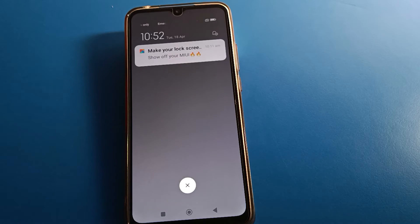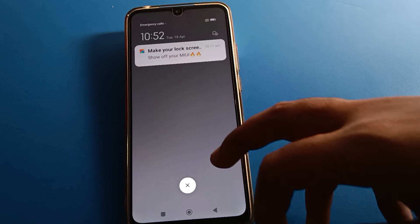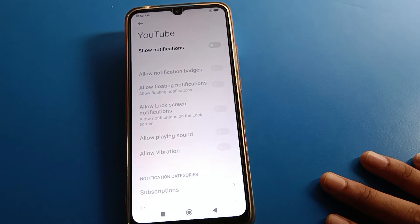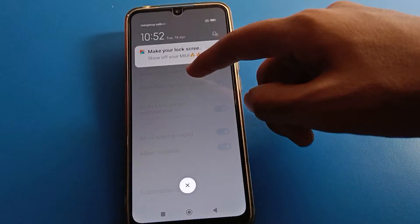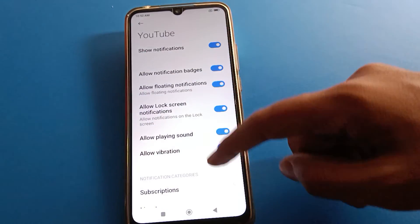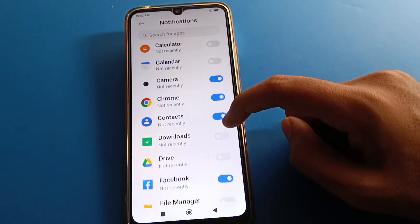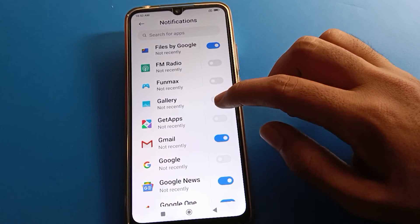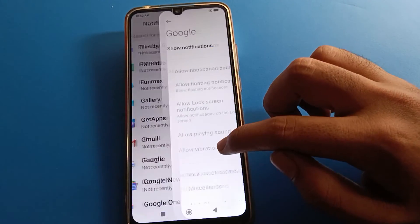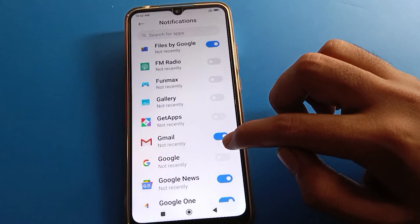So like that friends, we can turn off notification and we can use notification settings. Friends, if you want, you can again use your YouTube notification. Friends, again, if you want to use your Redmi mobile Google app notification, you can turn it on.